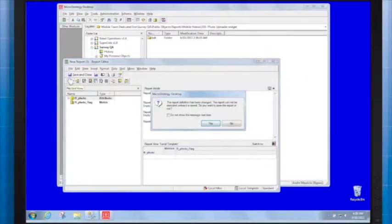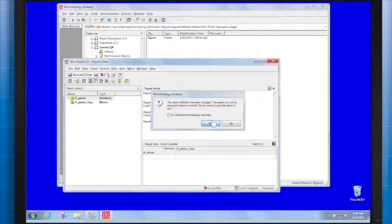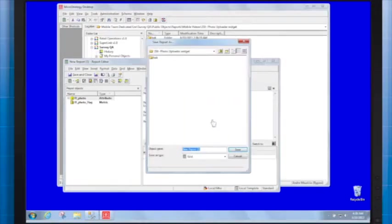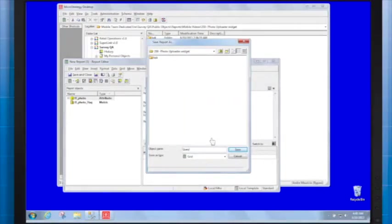After entering all the necessary data, let's run and save that report. I'll call it Query Report.